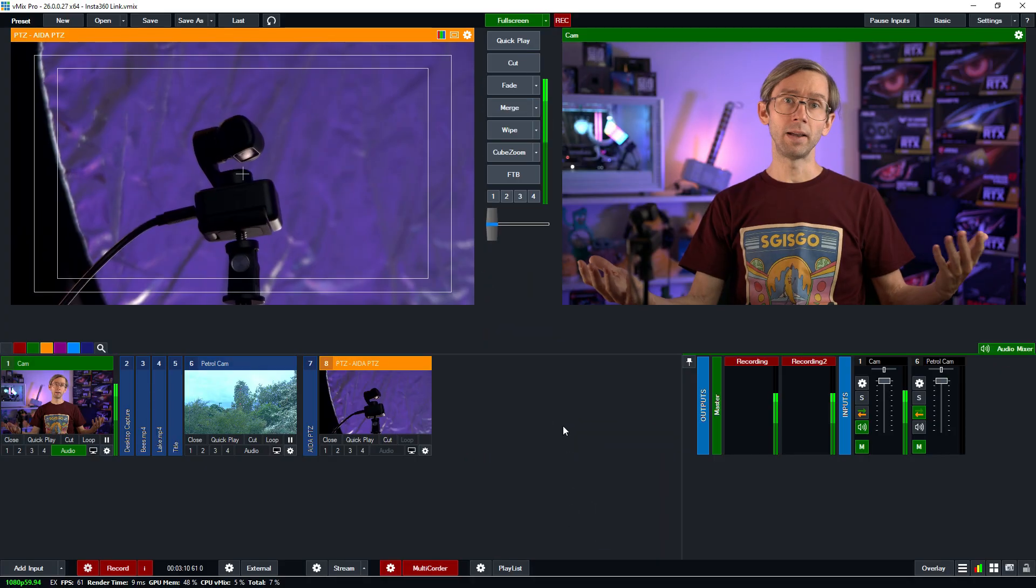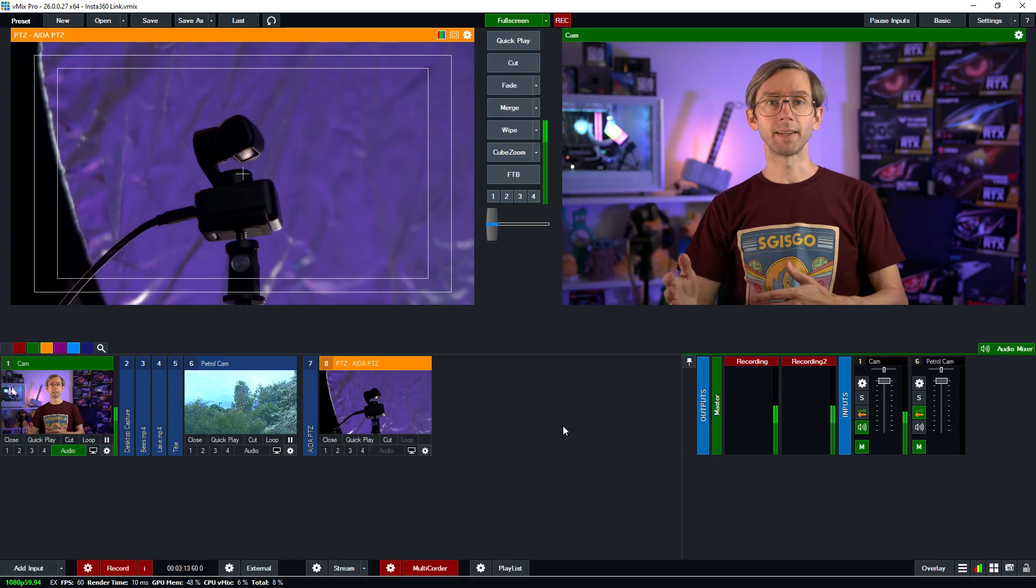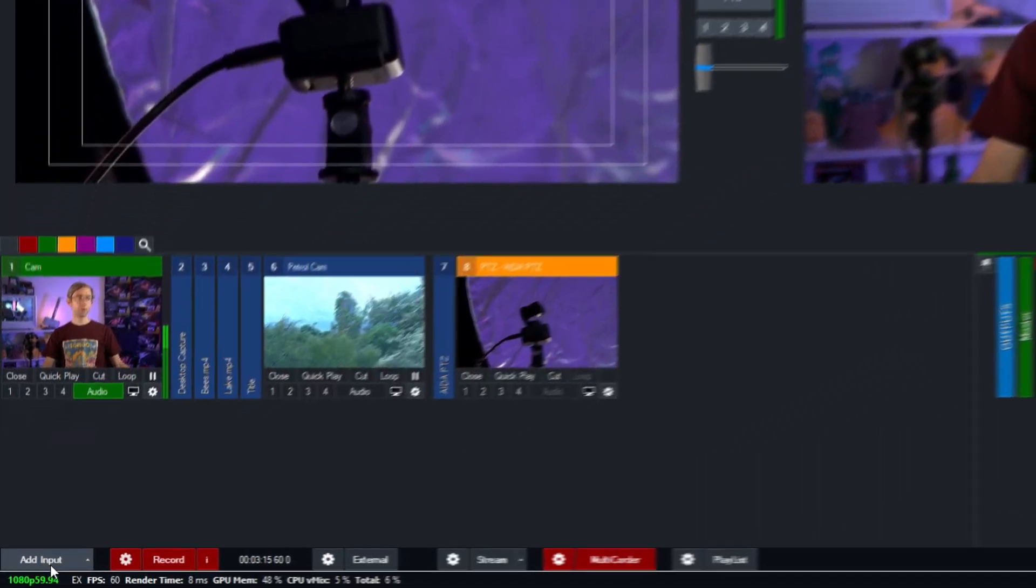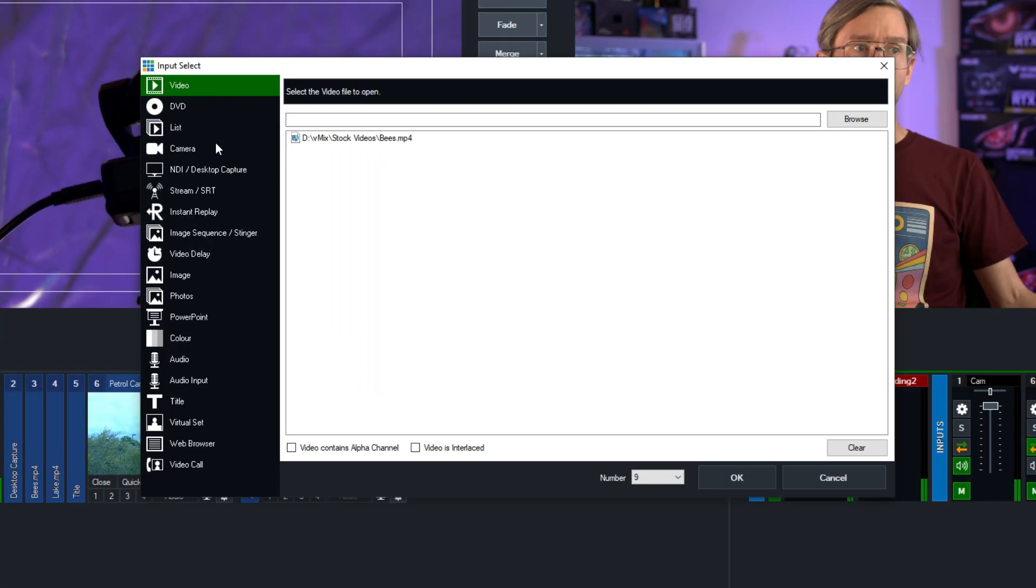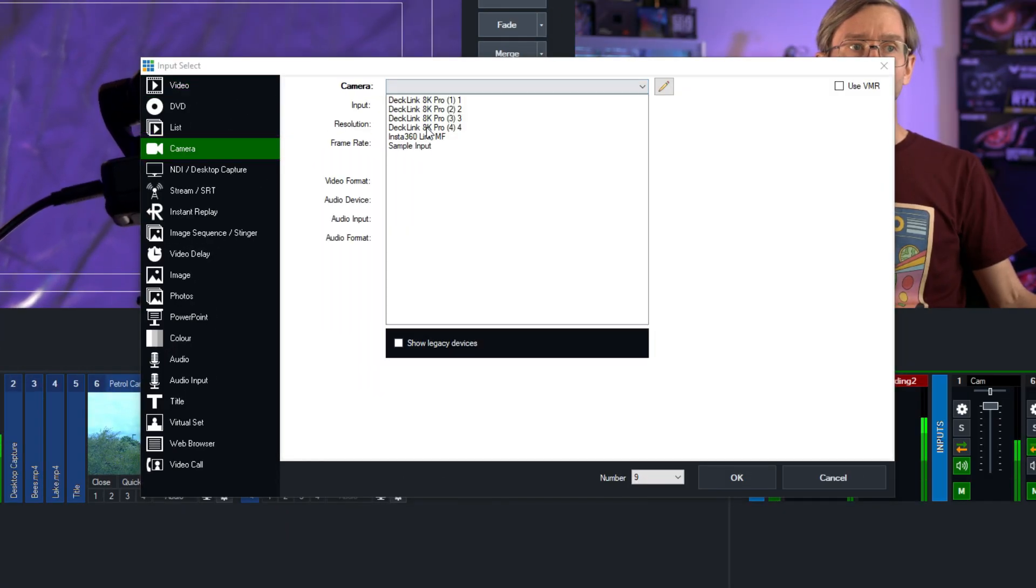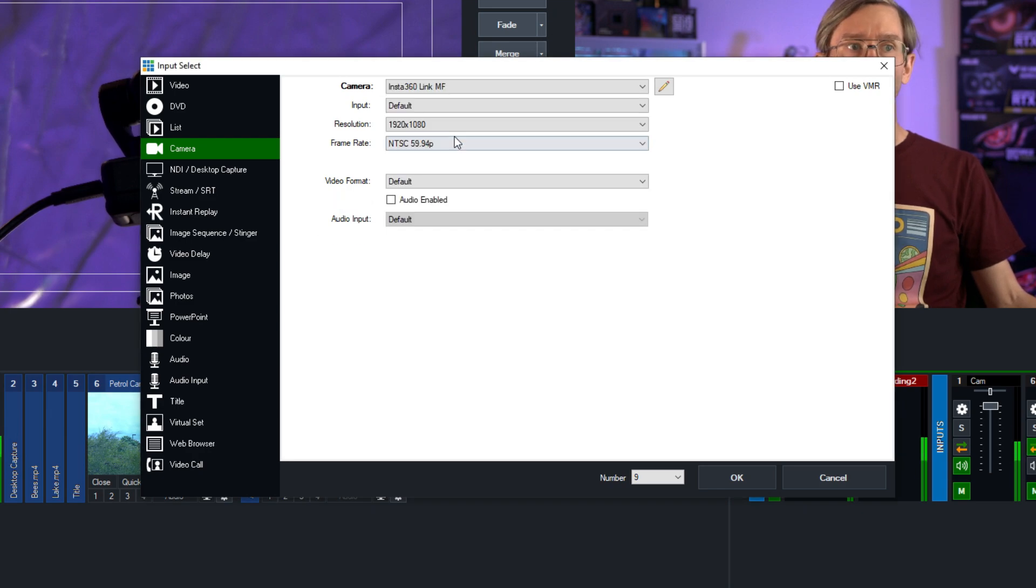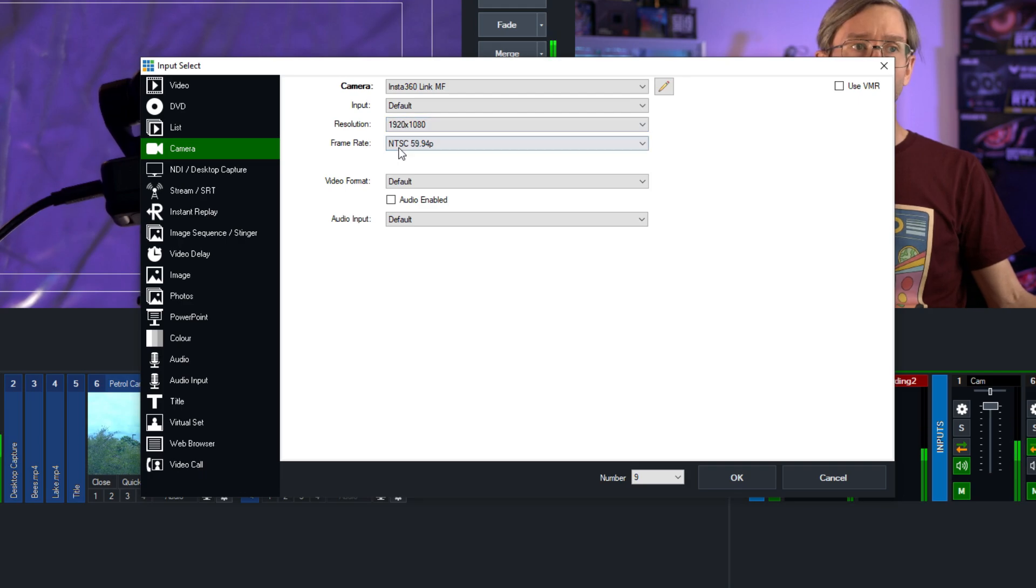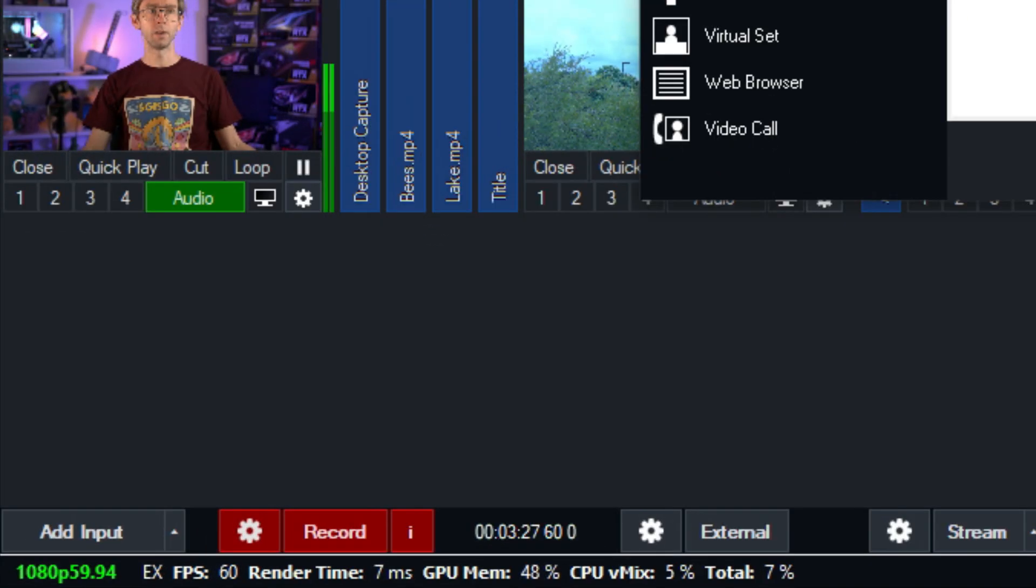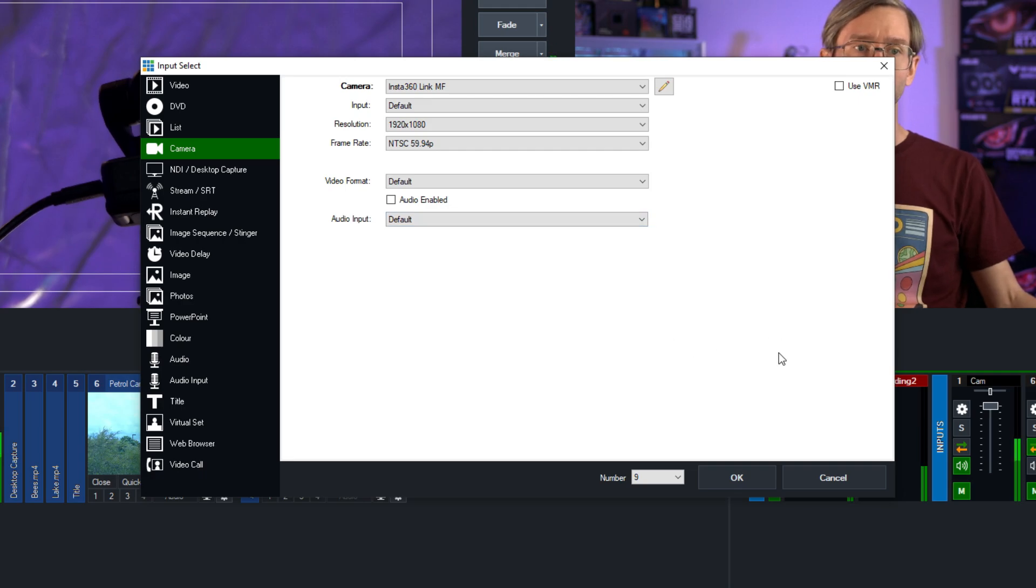Now I plug my camera into the computer via USB so let's go ahead and set it up. Here I am in the vMix interface. I'm going to add this camera. We just go to add input in the bottom left, then go to camera, then select the Insta360 Link MF from the drop down menu, then make sure it's the right resolution and frame rate for our preset which is 1080 5994p. I've turned off the audio here because I don't need it in my production.